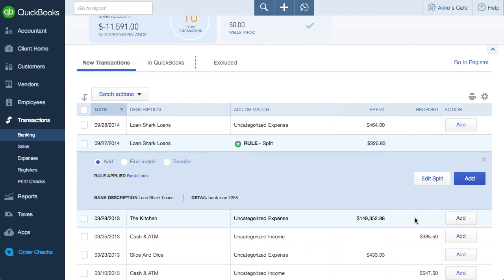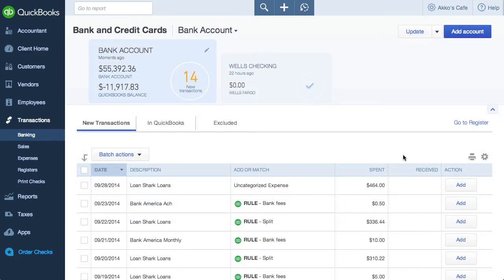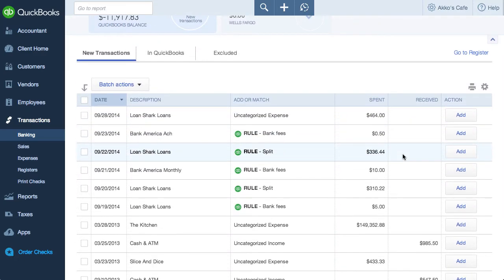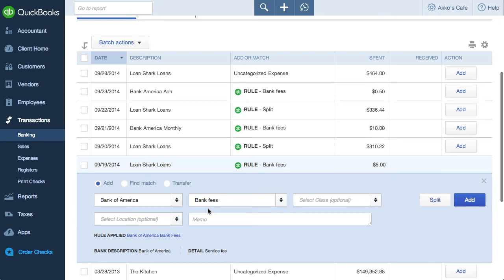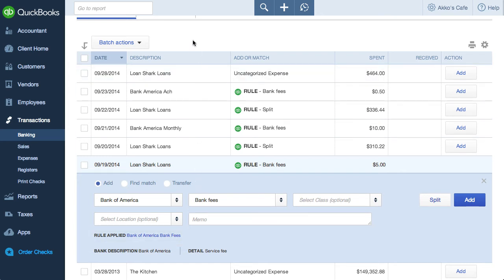So what would this look like if rules were matched up to multiple transactions? Here's an example of it matching five transactions. When I quickly scan everything, it all looks good — except for this last one. It says loan shark loans, but it's for $5, which should be impossible since the rule is set up to only work for amounts over $250. If I dig into the transaction, the rule is actually for the Bank of America, so this has to be some sort of bug. I think I'll just add it and see if it works out.